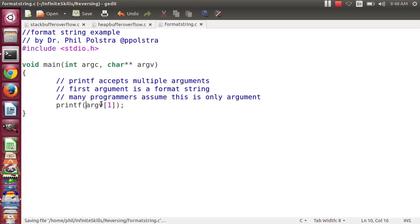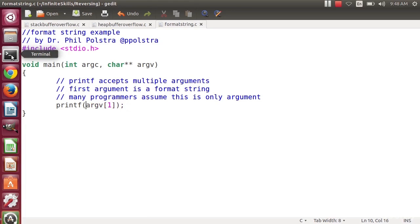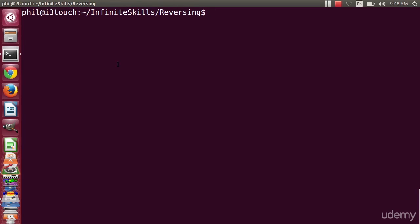All right. So once again, we will compile this program. So we'll go to our terminal, say gcc, and we will give it formatstring.c, and an output of formatstring.